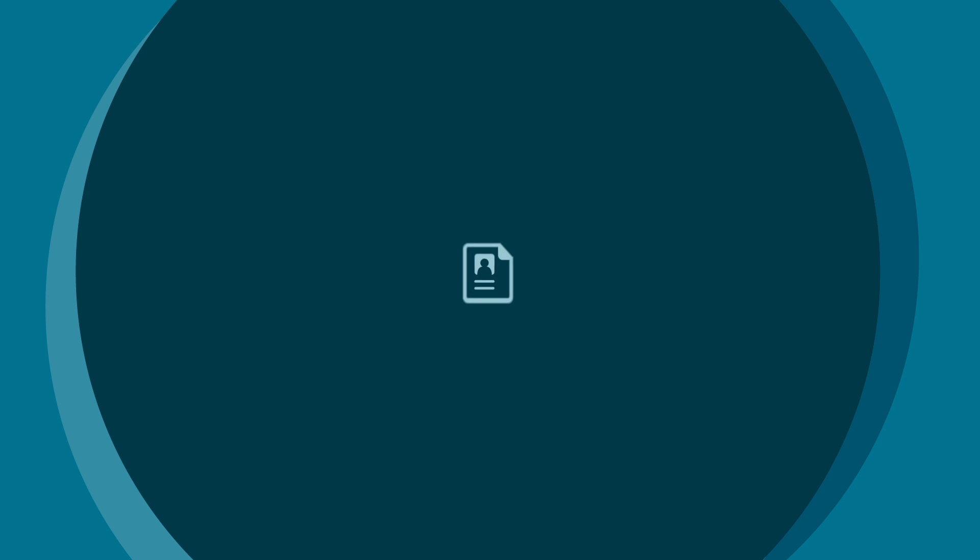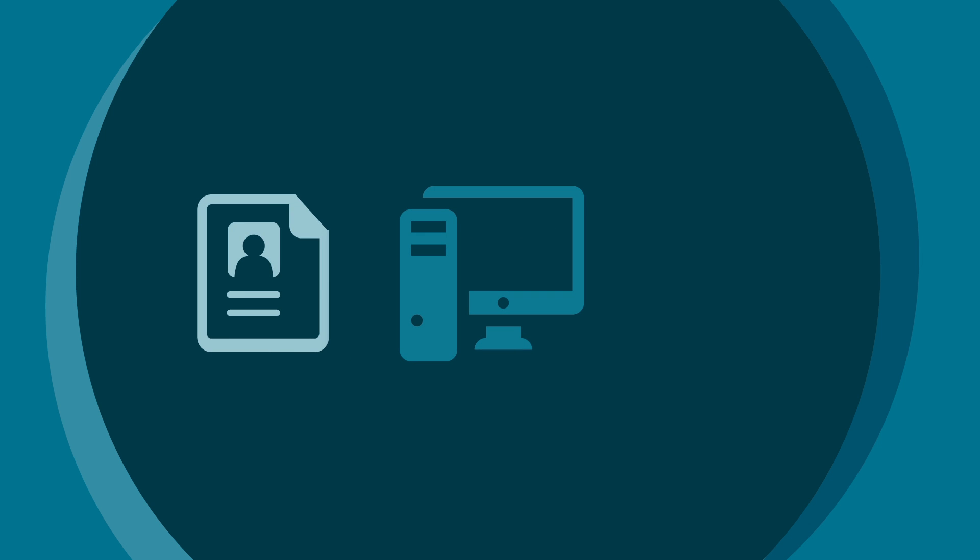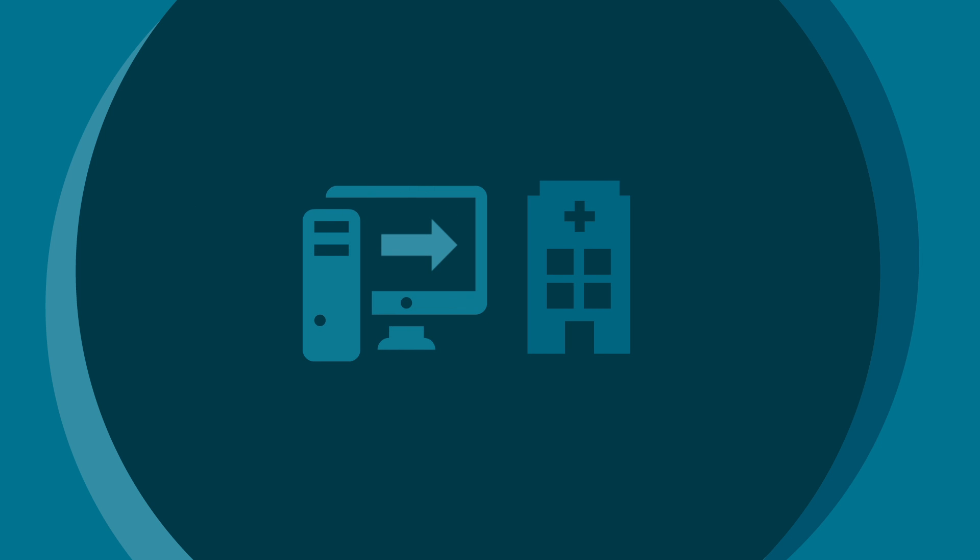Patient records are often stored on paper or in various electronic information systems and locations. As a result, patient data is incompatible, not easily shared and thus fragmented.